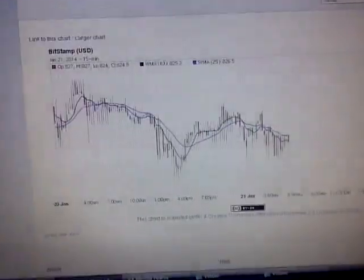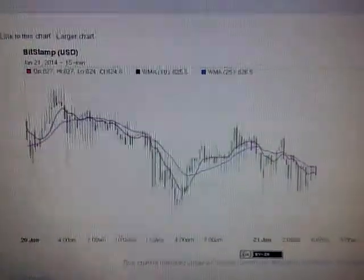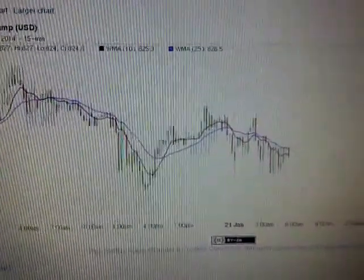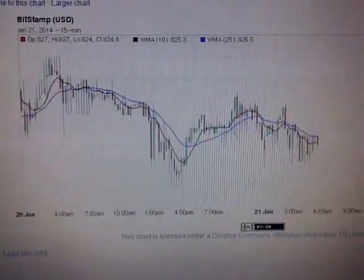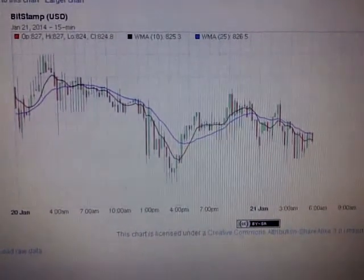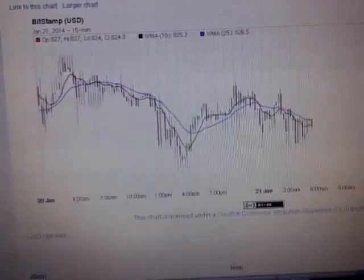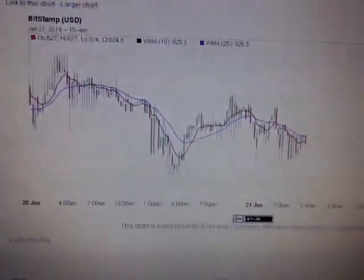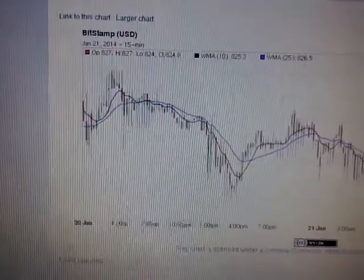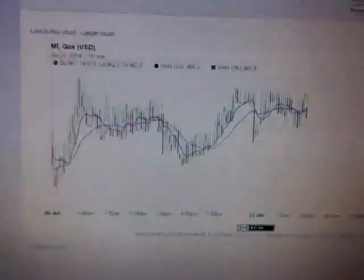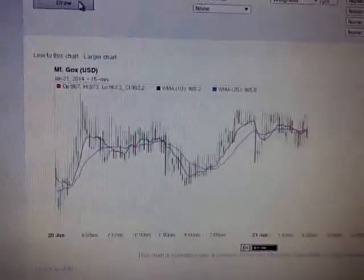Hello everyone, welcome back to a new episode. I'm going to be showing you a chart — it's one of these chart episodes, but I think for people who are serious about Bitcoin trading, you're going to watch this. Here's Mt. Gox, and I'm going to go ahead and refresh it just to make sure nothing's changed.